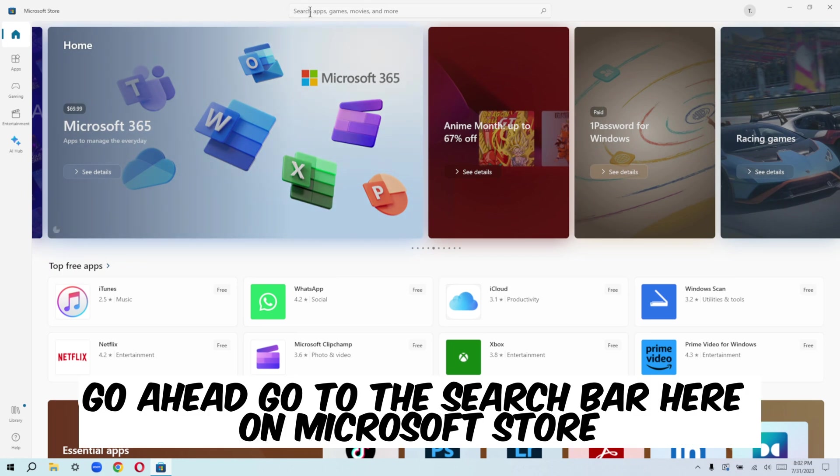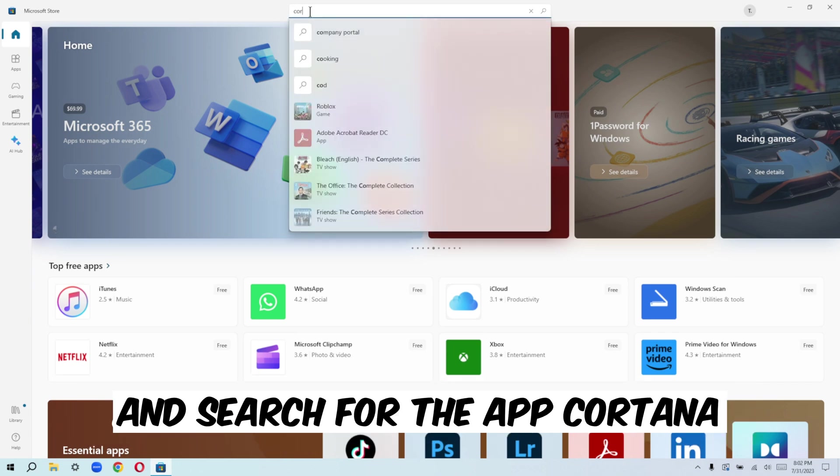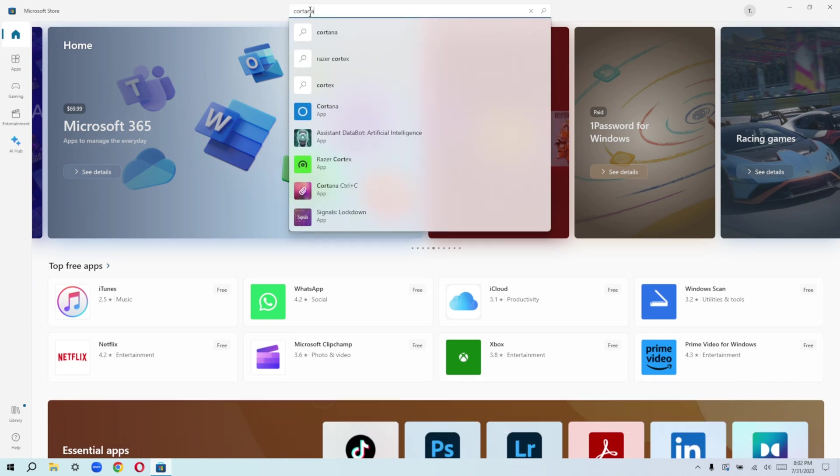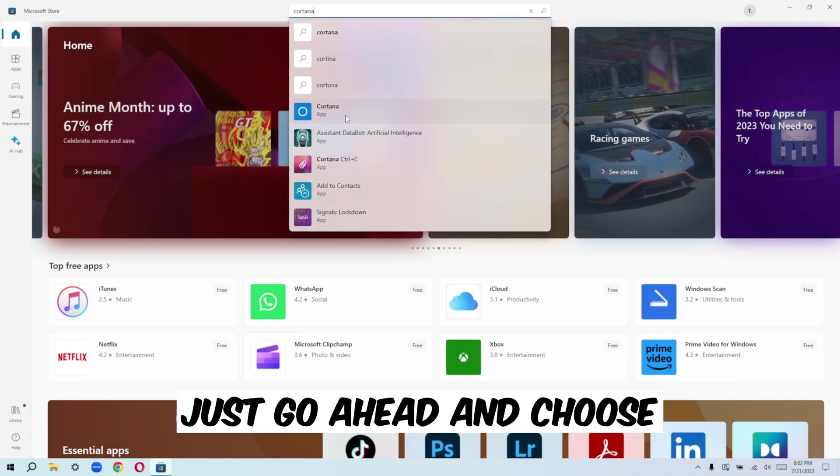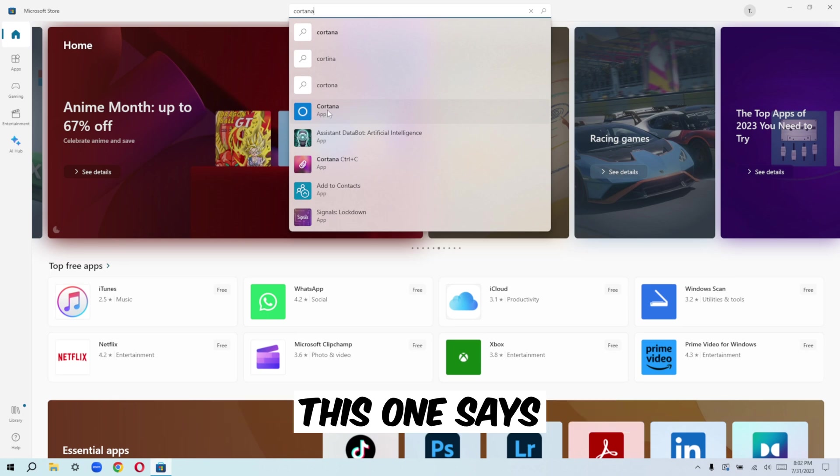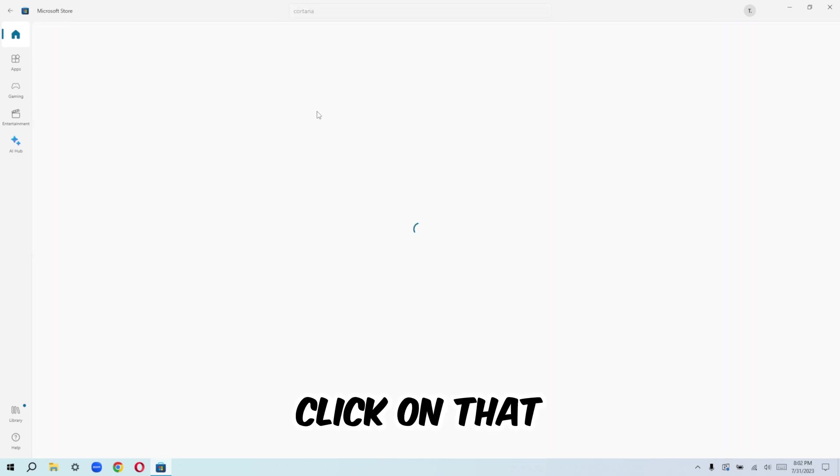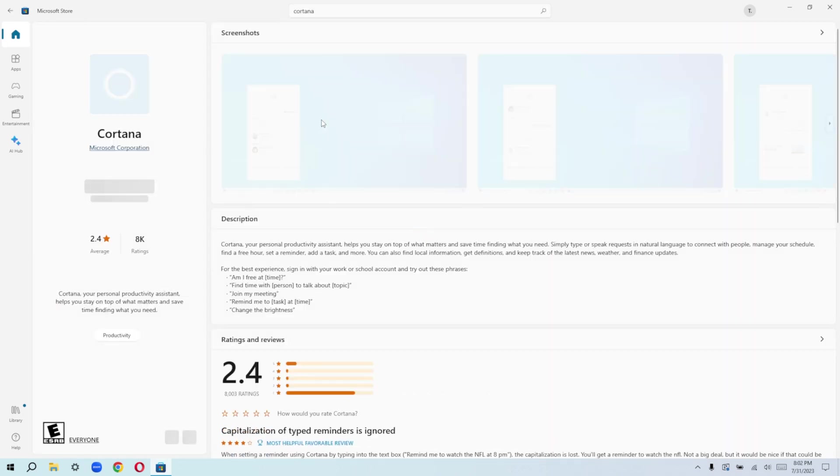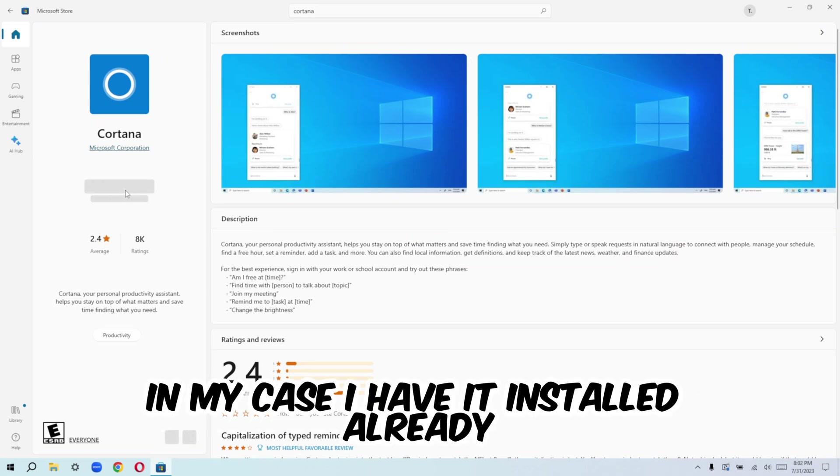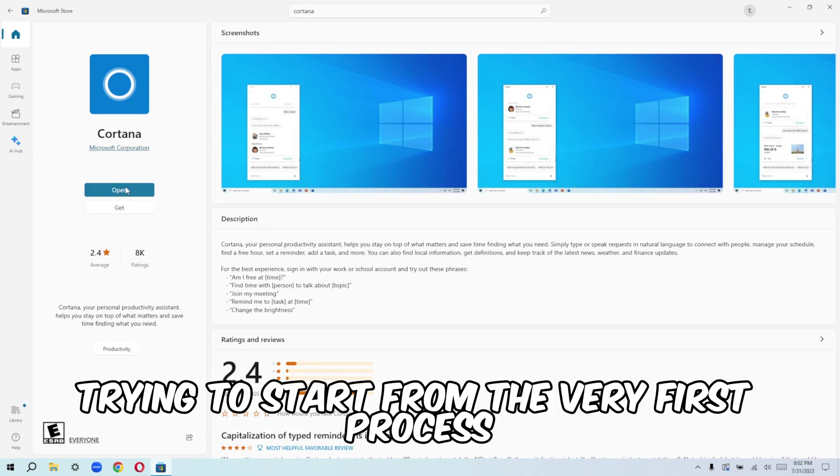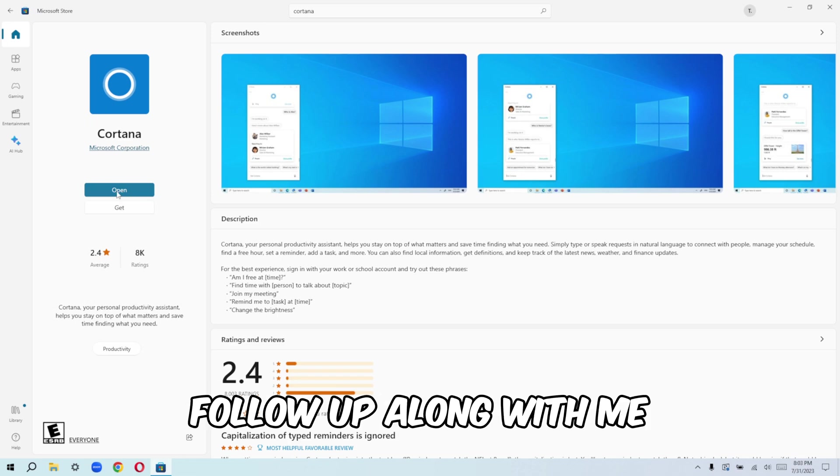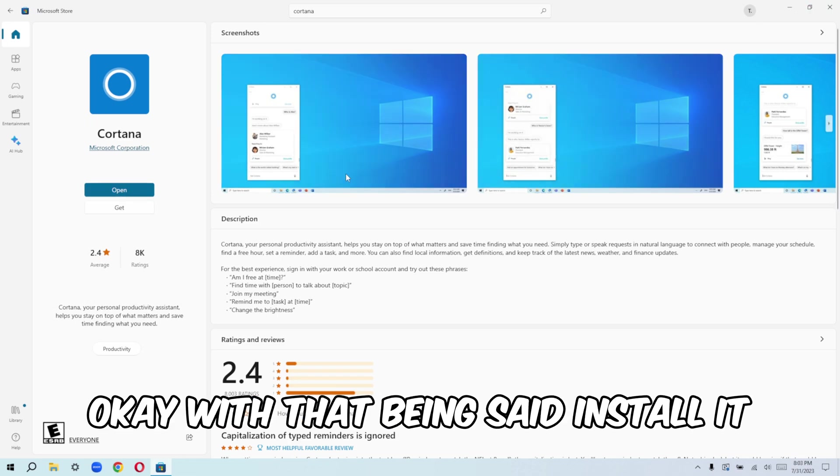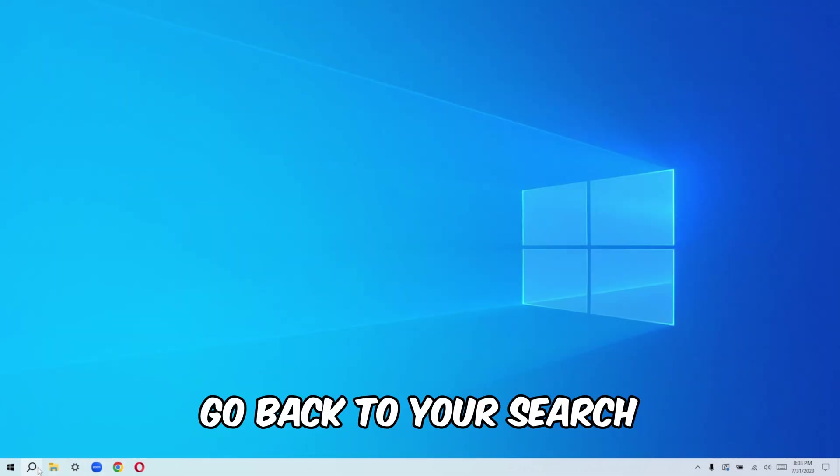So with that being said, once you have your Microsoft store, you can then continue from this point, go ahead, go to the search bar here on Microsoft store and search for the app Cortana. And from here, I just go ahead and choose this one that says Cortana, the app, click on that. And it's going to open up for you. In my case, I have it installed already, but I'm just trying to start from the very first process so everyone can follow up along with me. With that being said, install it, don't open it yet. Close it.